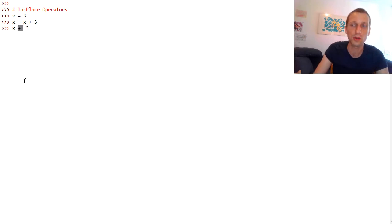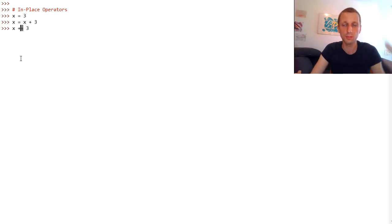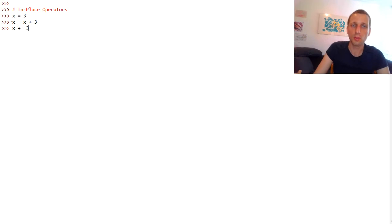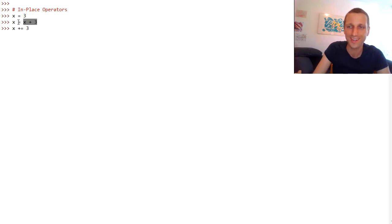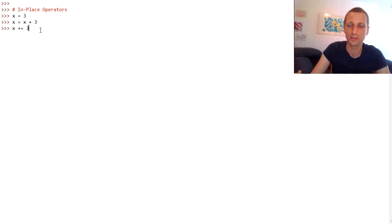This operation is so common that Python created the in-place operators, also called compound operators because they consist of multiple symbols — the equal symbol, which is the second symbol, and the first symbol is the operator you want to apply. So both expressions are the same: one first calculates x plus 3 and assigns it to x, and the in-place statement does it in-place — it's just syntactical sugar to perform the same operation more concisely.